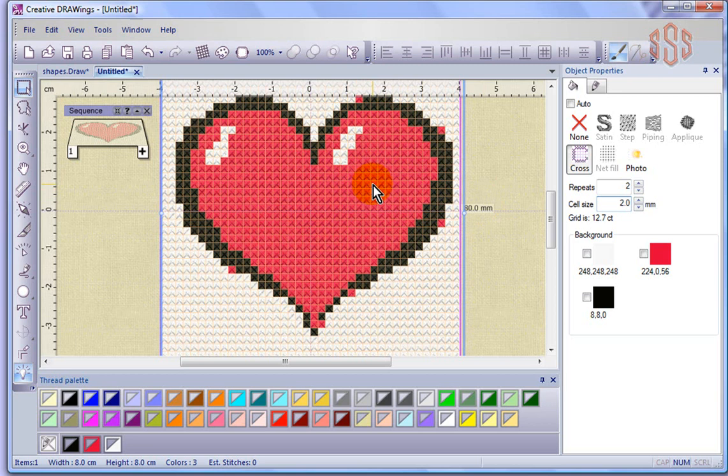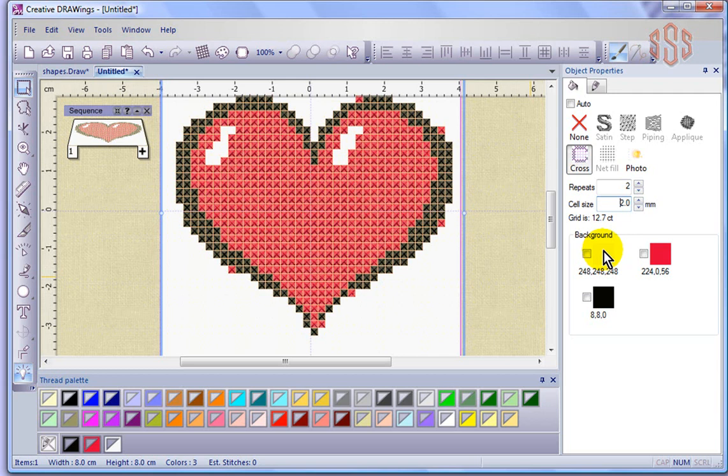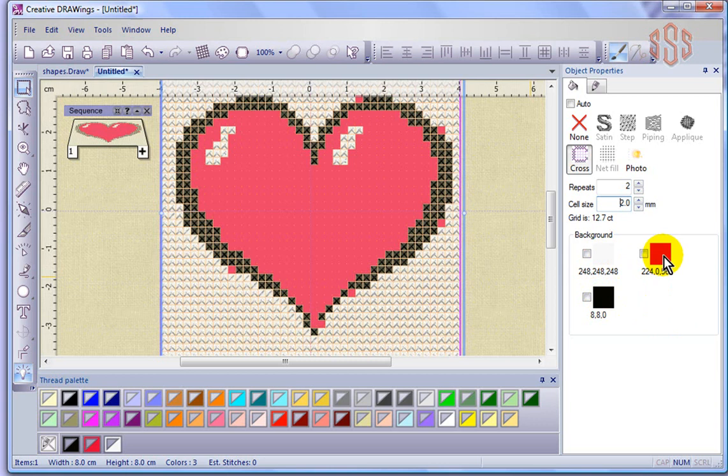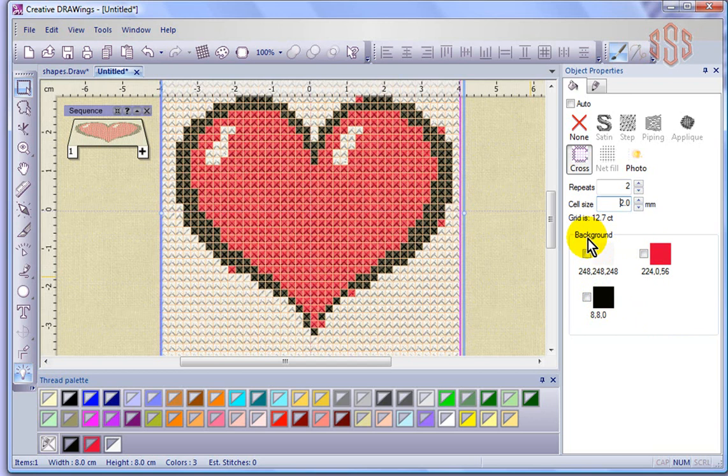For example, if I highlight over the white, it highlights all of the white in the design. If I mouse over the black, it shows what's black in the design. And if I mouse over the red, it shows what's red in the design. You can actually use this to remove stitches. So if I don't want the white background, I can check that off, and it takes out all the white crosses.